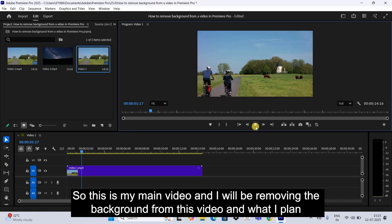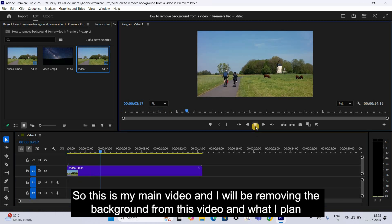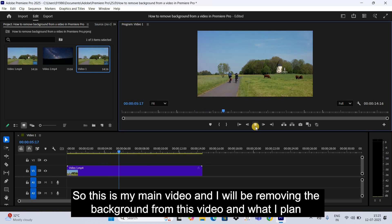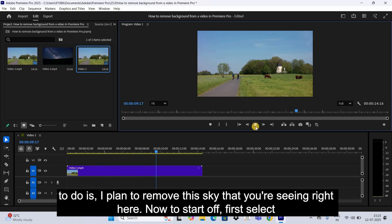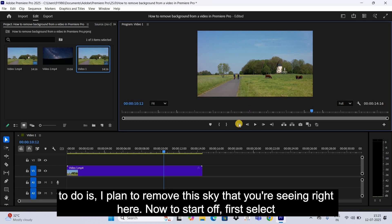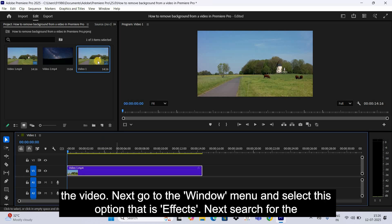So this is my main video and I will be removing the background from this video. What I plan to do is I plan to remove this sky that you're seeing right here. Now to start off, first select the video.